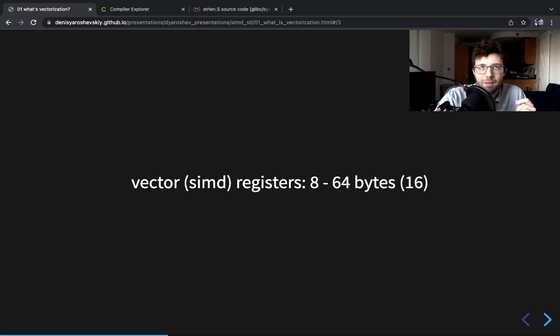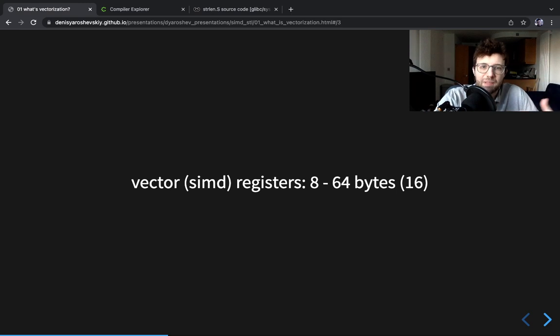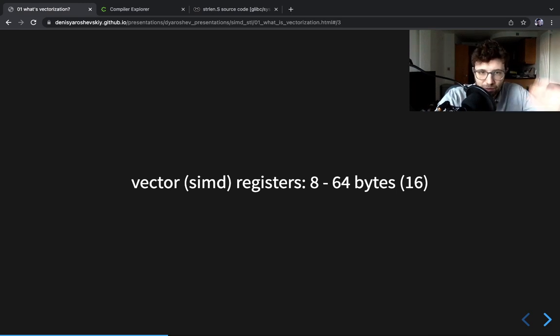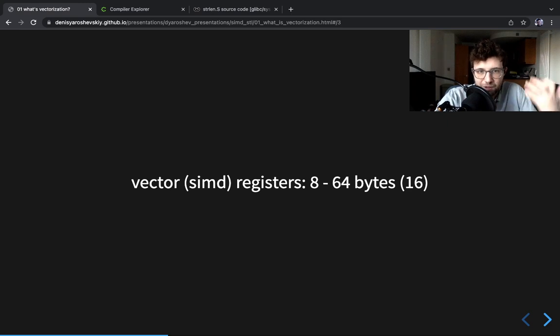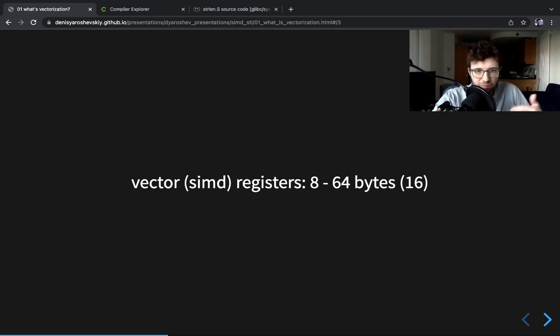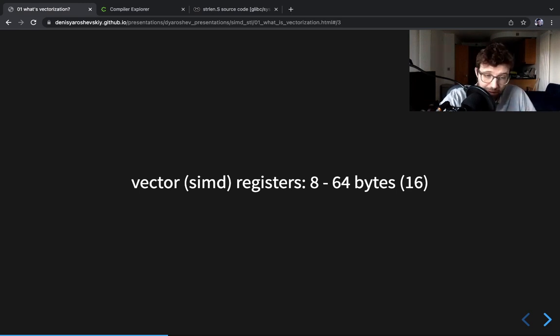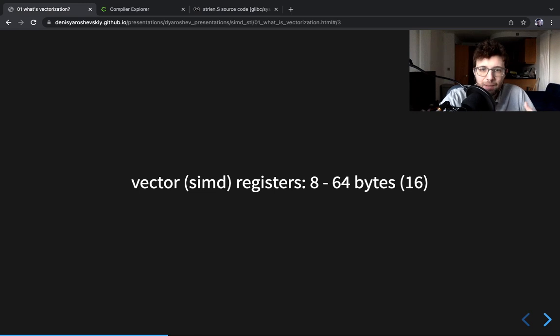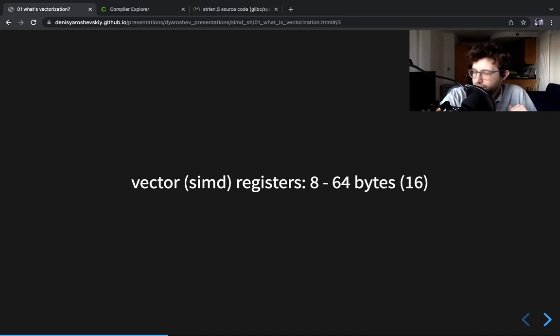Alright, so WebAssembly has some SIMD capabilities nowadays and those SIMD capabilities assume 16 byte registers because it can be efficiently implemented on any platform where the browser will run. However, more modern processors will have wider registers, so like 32 bytes or 64 bytes, and we'll have a lot of them.